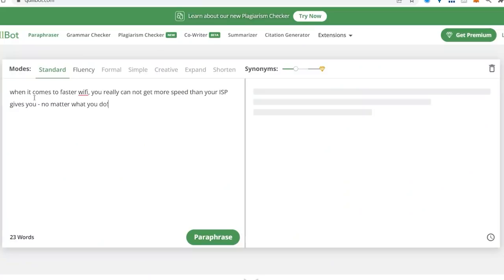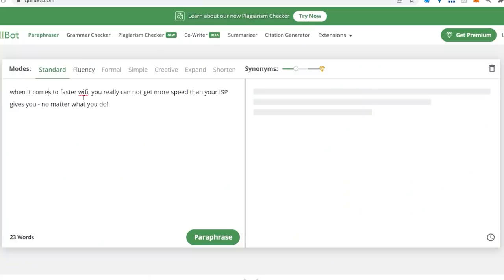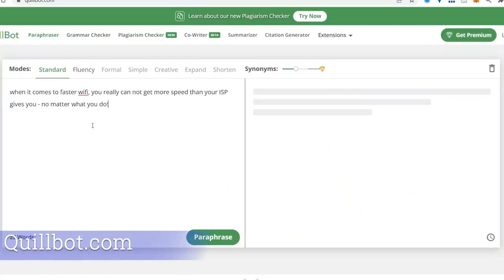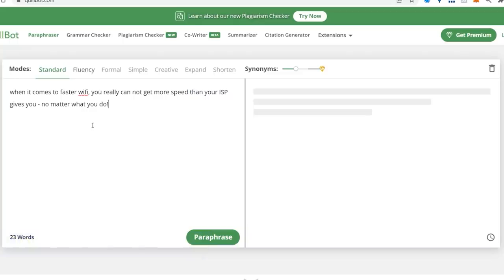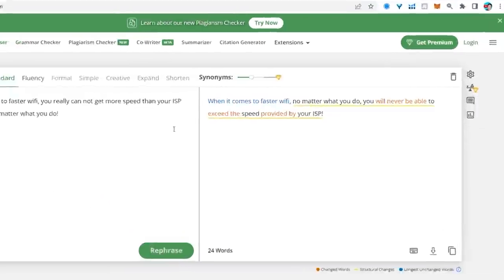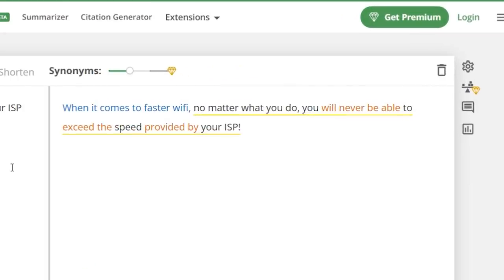Before you submit your final client proposal or your homework to your professors or teachers, head over to quillbot.com, paste some of those paragraphs in here, click on paraphrase, it will rephrase some of those sentences, making you sound smarter than you already are.